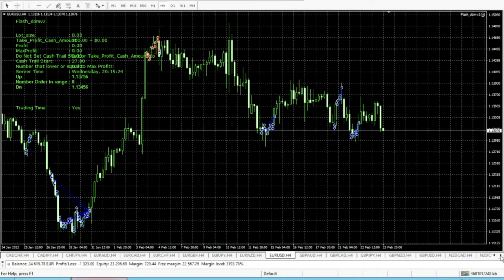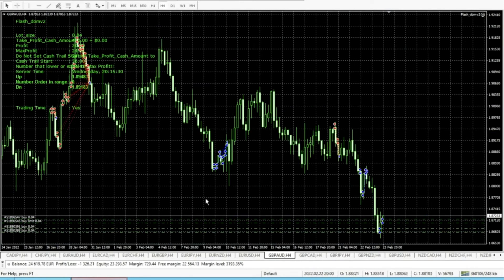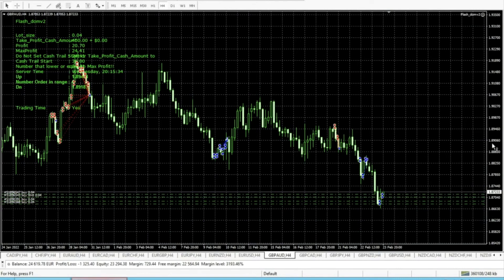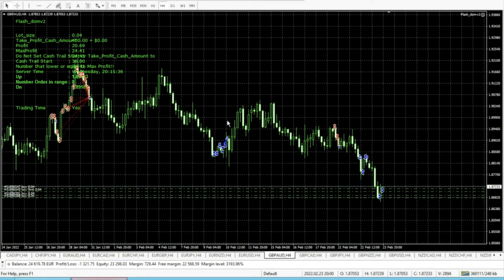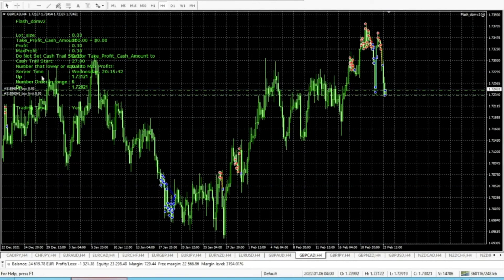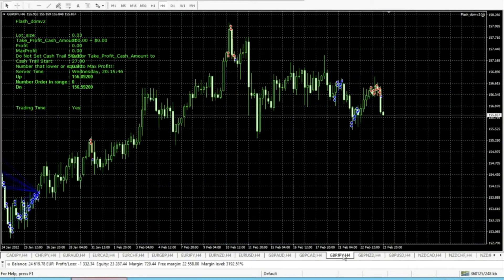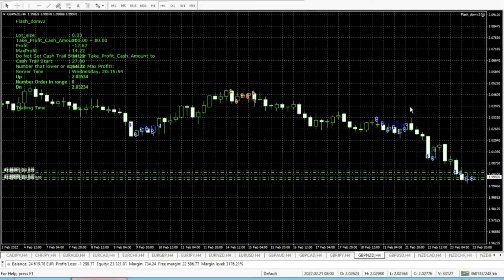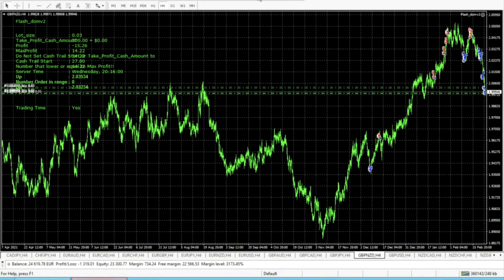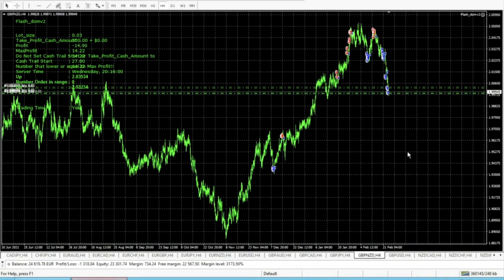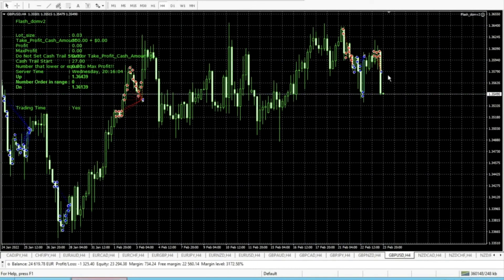GBP/AUD — all buys already in plus. We've already secured $24 and are waiting to get to $36, then the trailing stop will come in. GBP/CAD — also a buy limit, and you can see sells. Amazing how it trades. GBP/JPY — we caught the sell. GBP/NZD — we are in buys, amazing positions for buy. GBP/USD — we also caught the sell.